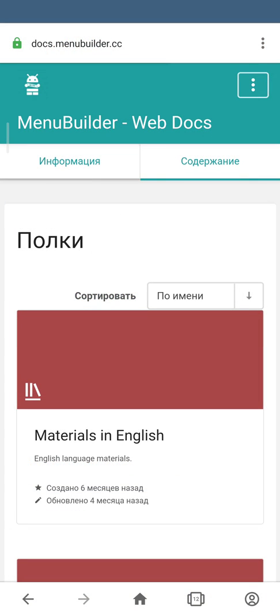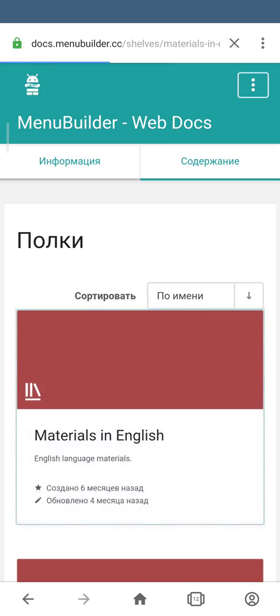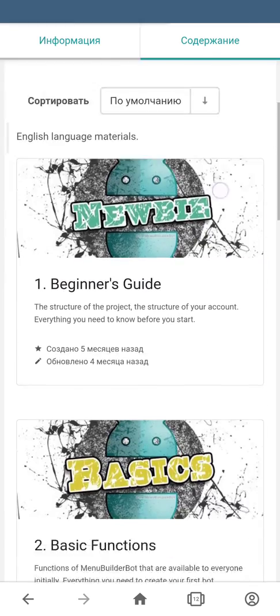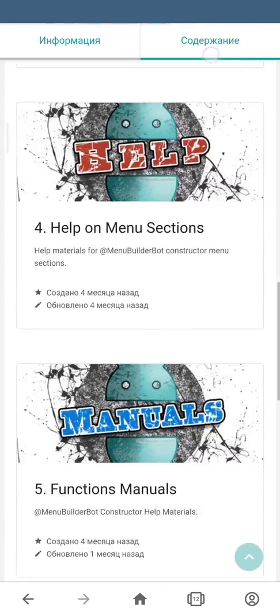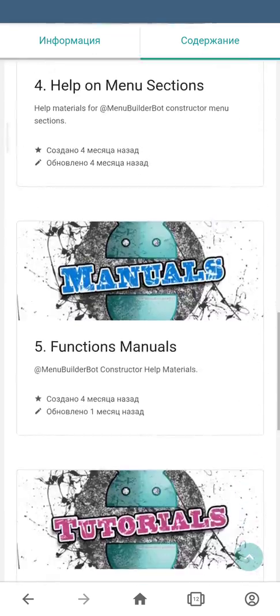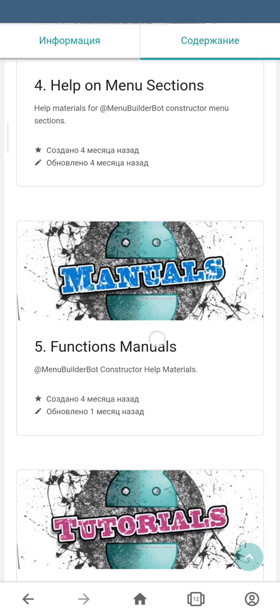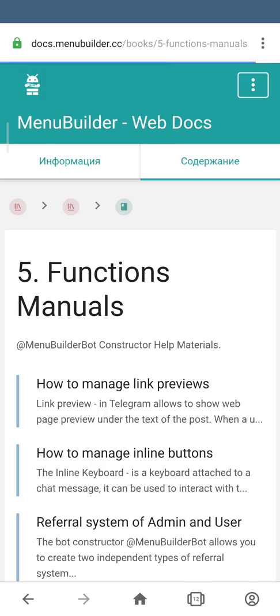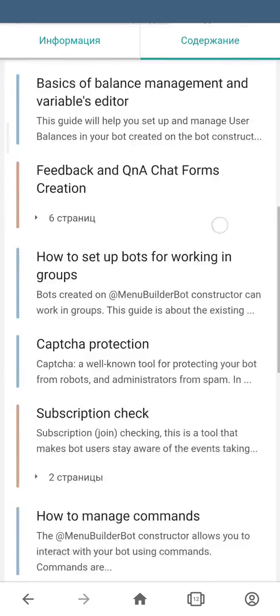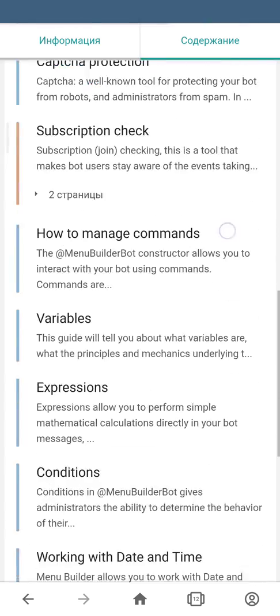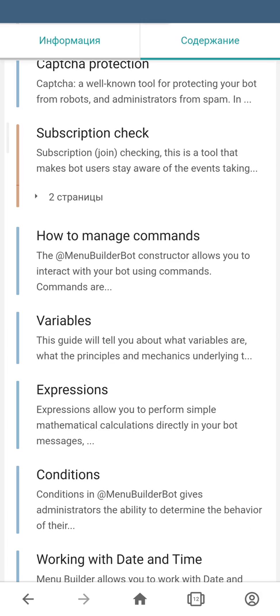Alright, we're going to materials in English, manuals, variables.